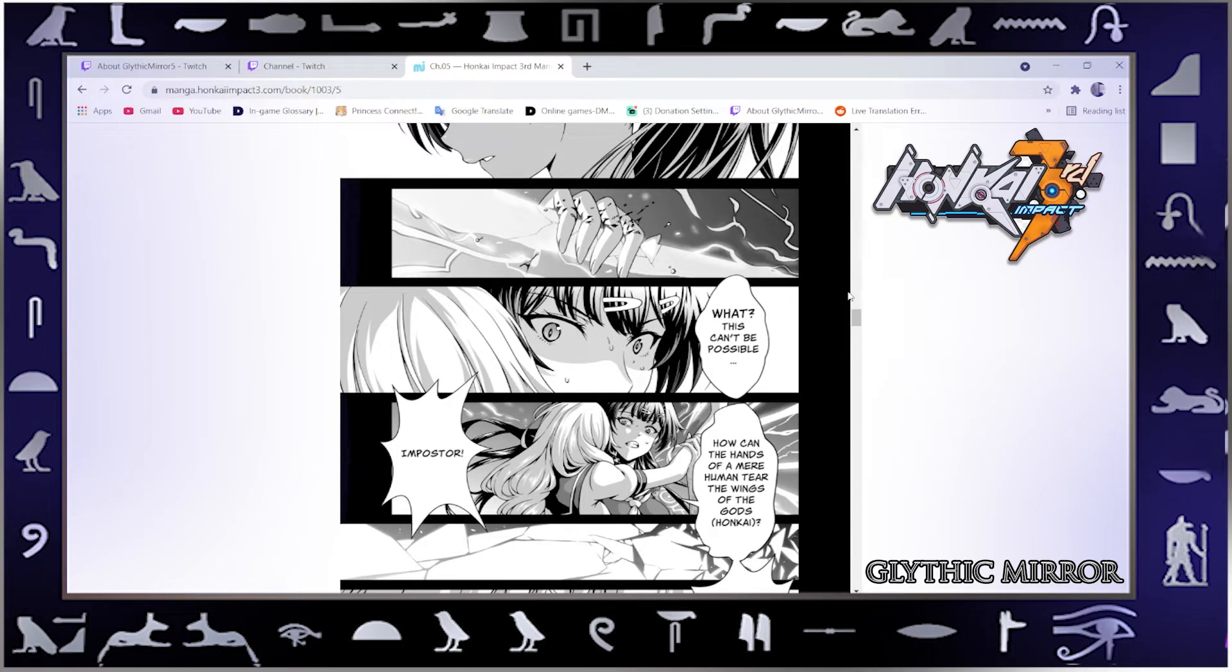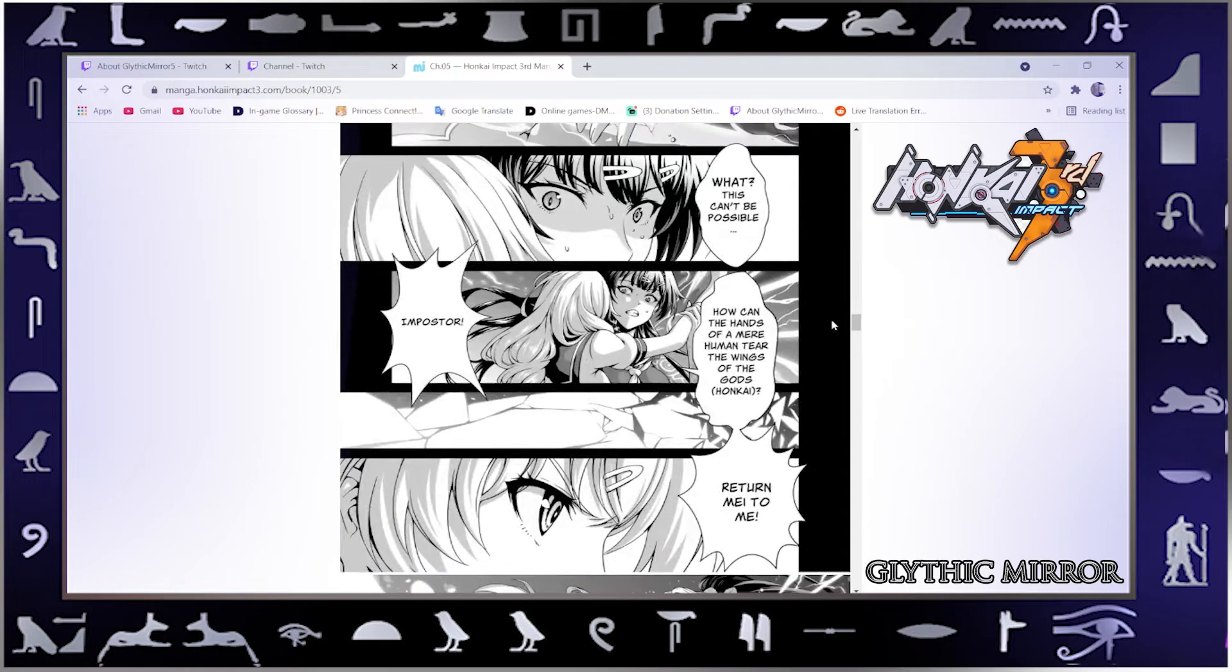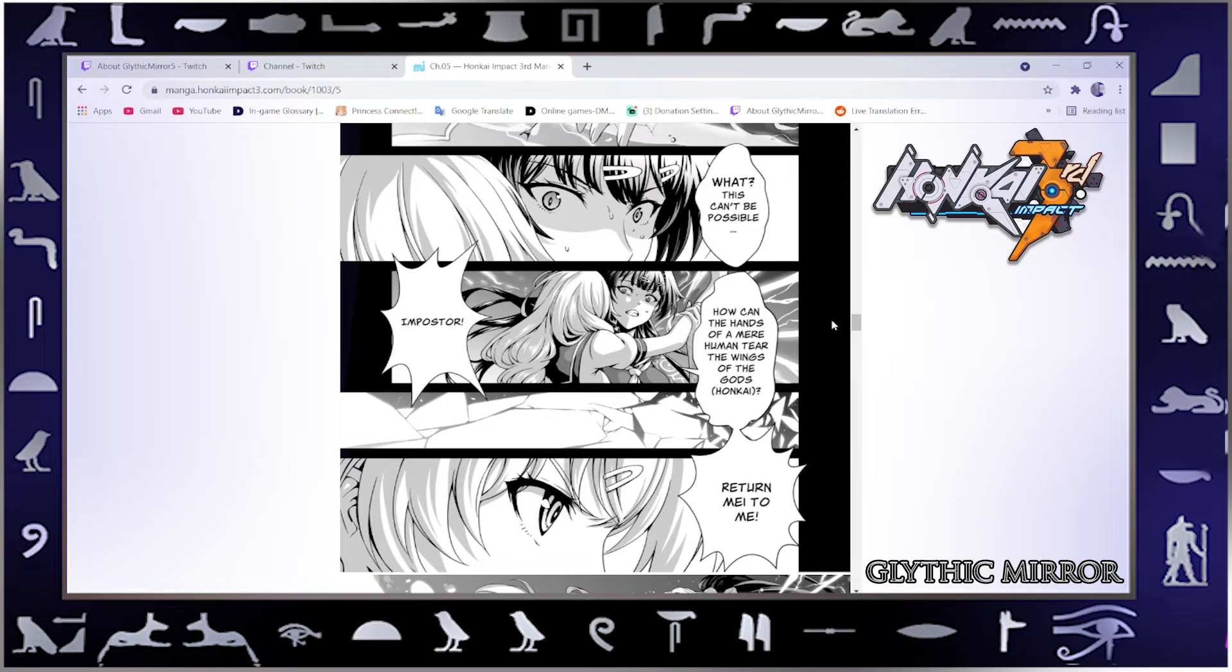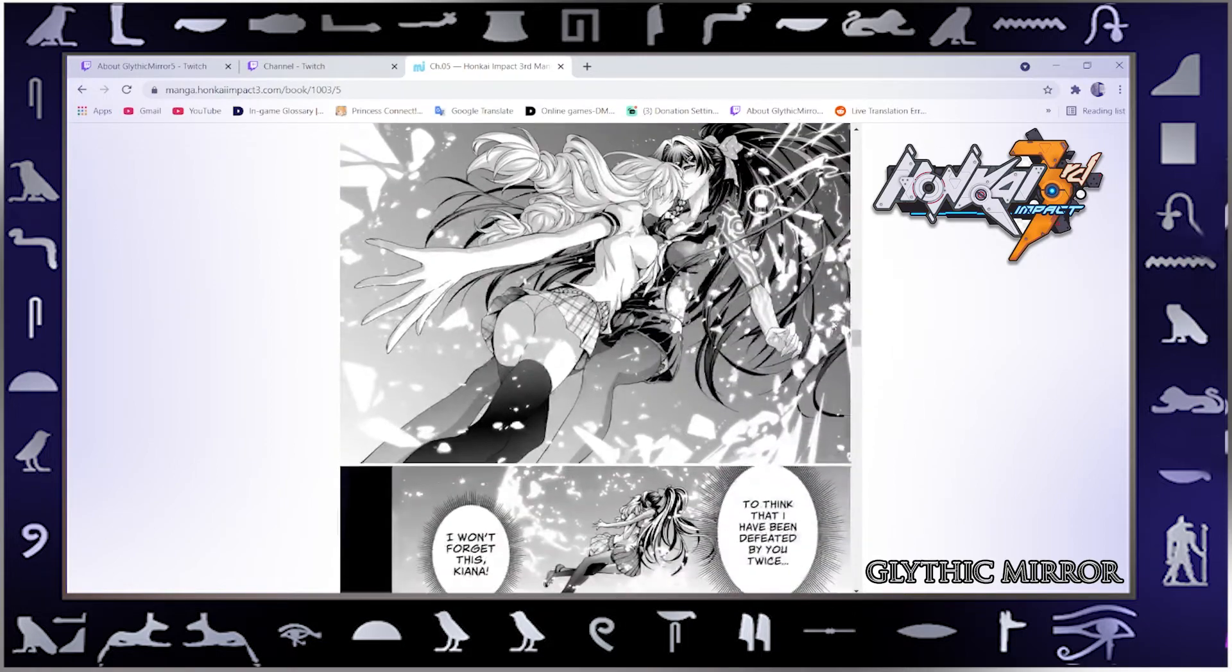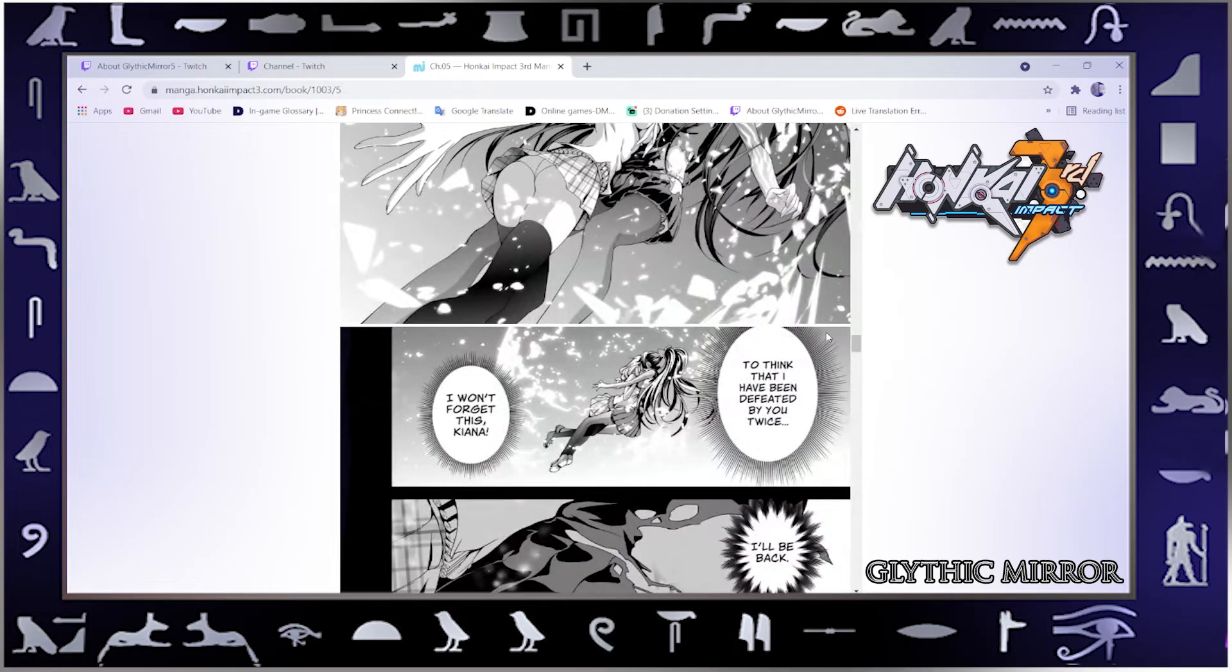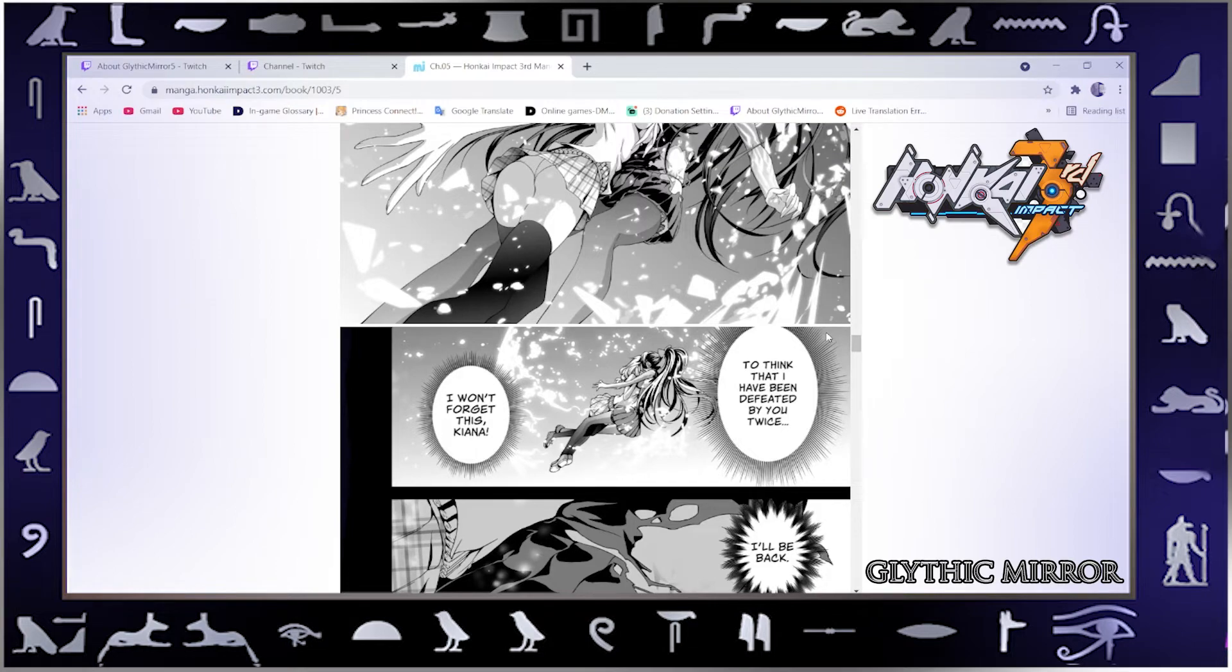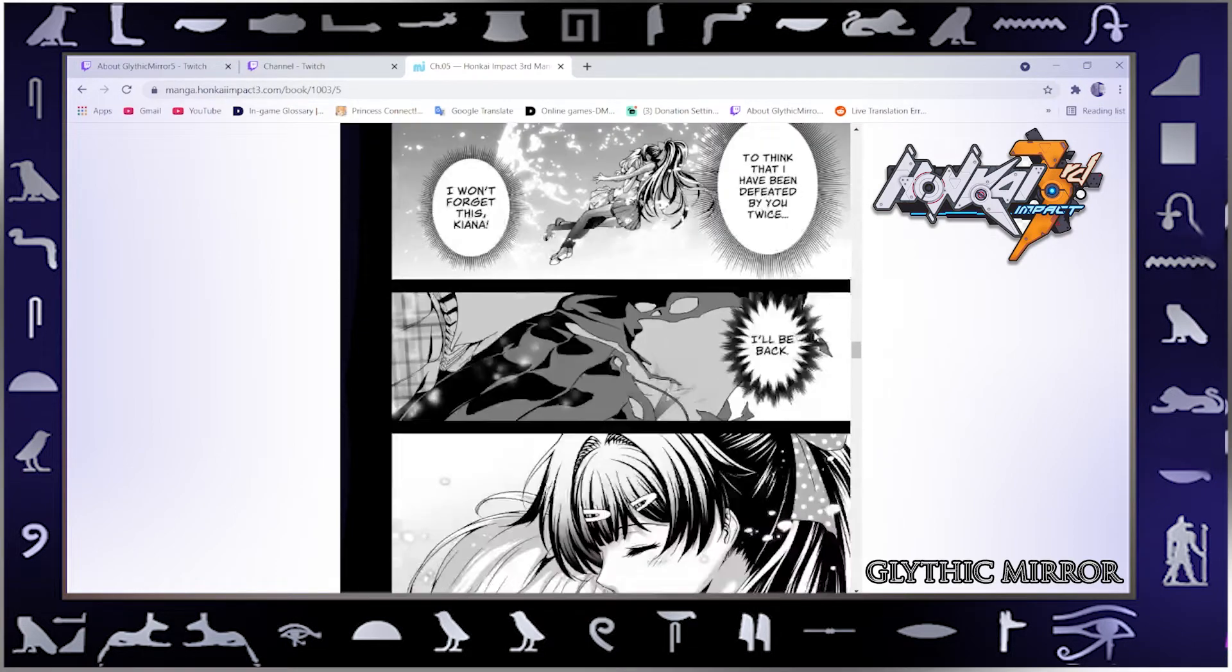This can't be possible. Imposter. How can the hands of a mere human tear the wings of the god's Honkai? Return my to me. To think that I have been defeated by you twice. I won't forget this, Kiana. I'll be back.